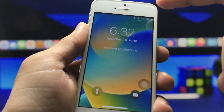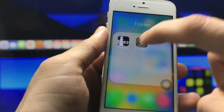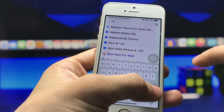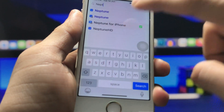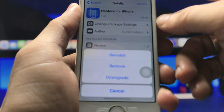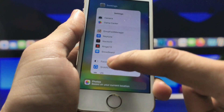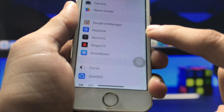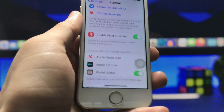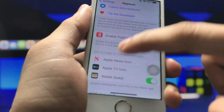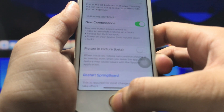If you want to get the iOS 16-like new lock screen features, open Cydia again and search for 'Neptune for iPhone'. You will see the Neptune tweak — click on Modify and then Install. After installing, open the Settings application and you will see a new Neptune option. Click on it and first enable the Fluid Interface option in Neptune settings.